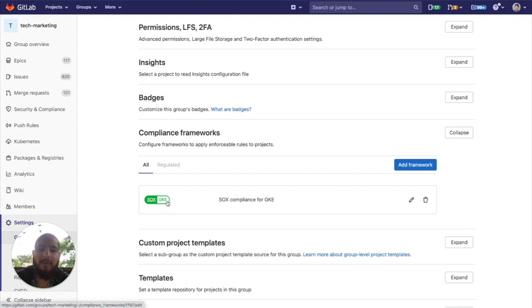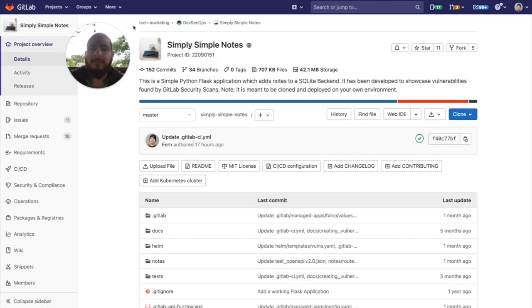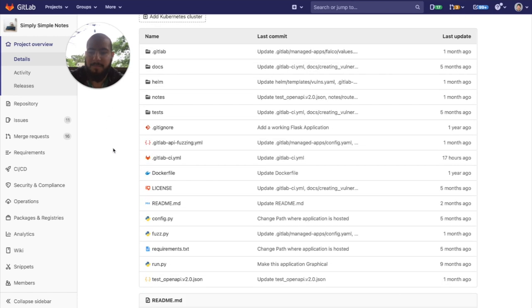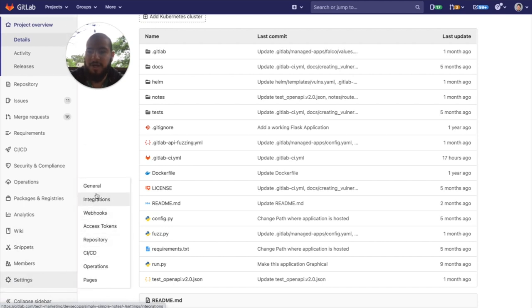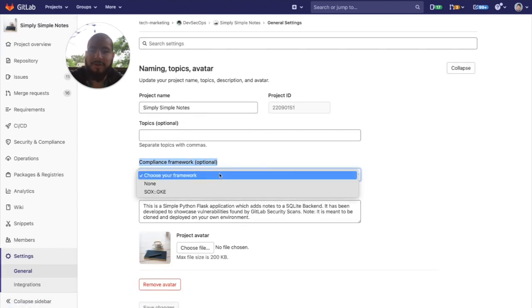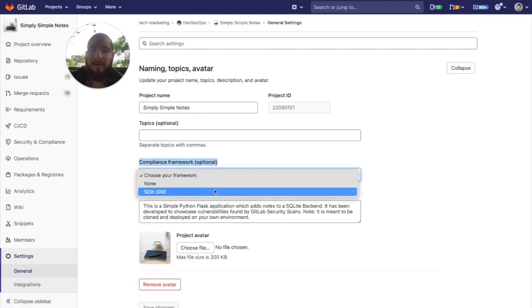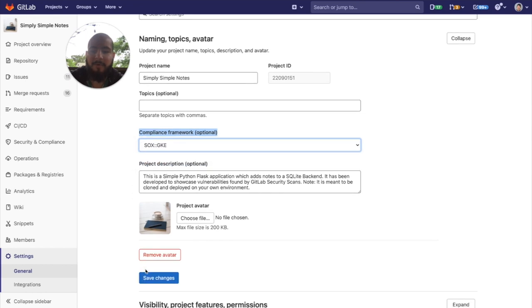So now we have this framework applicable. So now we can go ahead and set this compliance label on our project. We go into settings, general, and then we see this compliance framework optional. We can go ahead and apply the compliance framework, which we've set up.